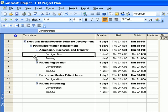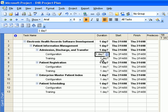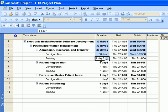The next thing we'll do is enter the duration for the tasks. Let's start with Admission Discharge and Transfer, which has two parts: configuration and training. According to the exercise, the configuration segment will take 30 days, so enter 30 days, and the training will take 5 days.